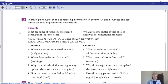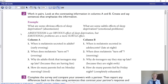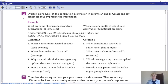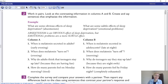In number two, look at the contrasting information in columns A and B - create and say sentences that emphasize the information. For example: what are some obvious effects of sleep deprivation? Absenteeism. What are some subtle effects? Emotional problems. You could say: absenteeism is an obvious effect of sleep deprivation, but emotional problems are more subtle. The emphasis lies on these contrasted words to create stronger meaning.